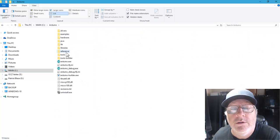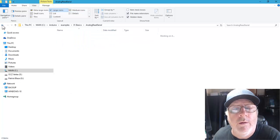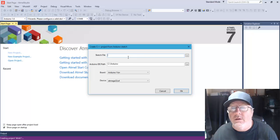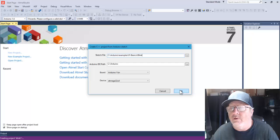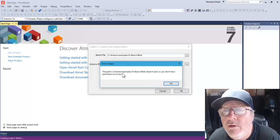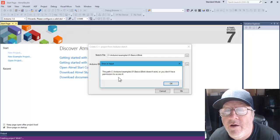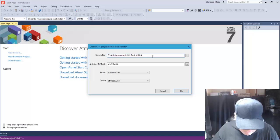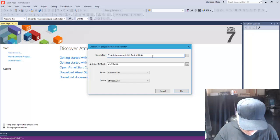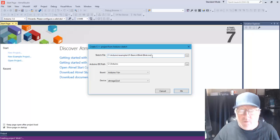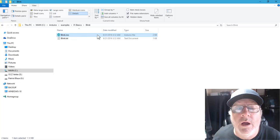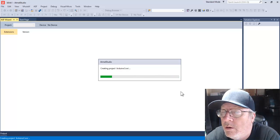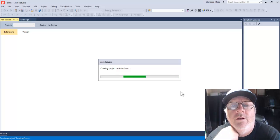I navigate to the examples: back up to 'examples', then 'basic', then 'blink' — there's the sketch file right there. But it doesn't matter; when I hit OK it says 'Arduino example blink does not exist or you do not have permission to access it.' I've given everything every permission I can. I try typing in the path manually — 'blink.ino' — and this time, interestingly, it actually works for the first time.